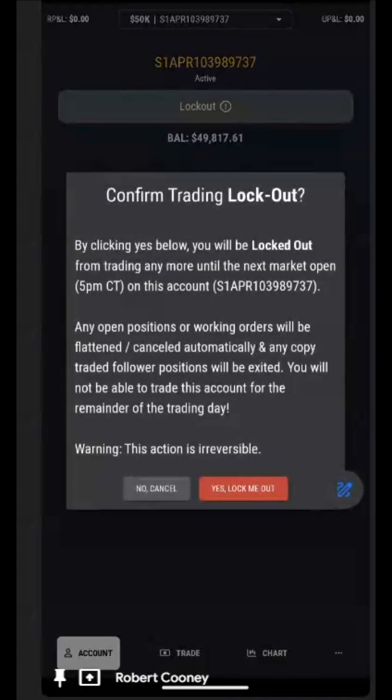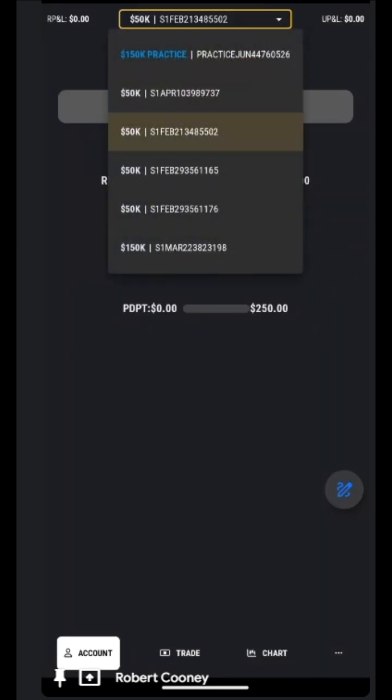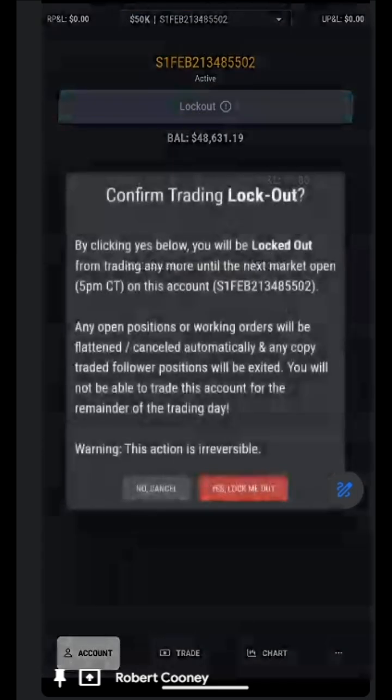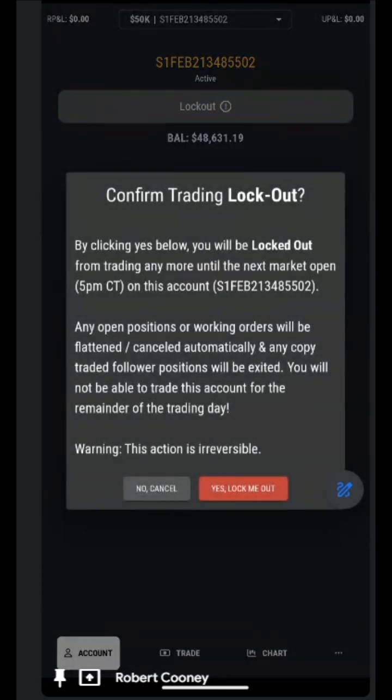We can also use the lockout for this particular account that we are looking at, and we can choose another account and lock that one out as well. That will close all trades and cancel all orders, and it will not open and be available again for trading until 5 p.m. Central Time that evening, or in the case of a Friday, it would be Sunday evening.